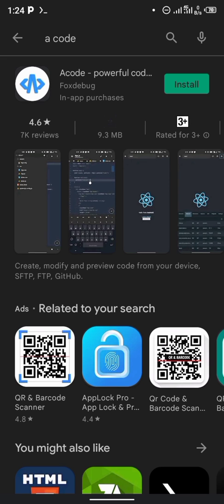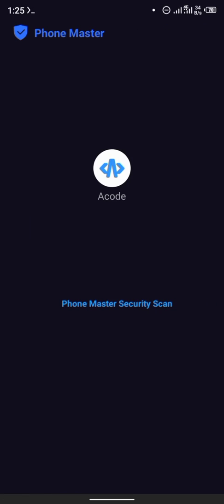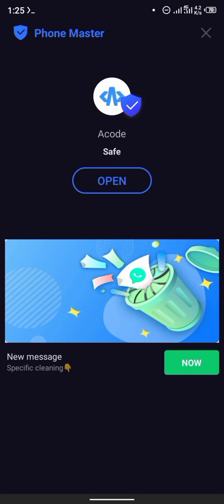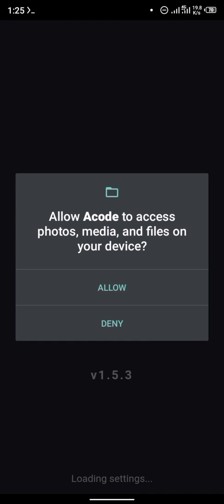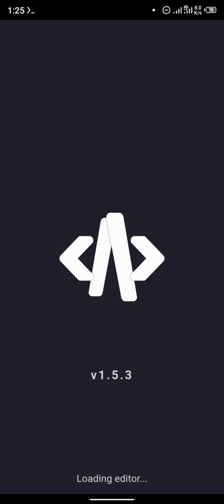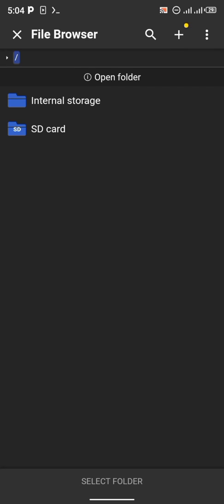ACode is a very powerful code editor and I personally use it, so I recommend it. After installing ACode, open it and give ACode access to your storage by clicking 'Allow'. We'll wait for ACode to load.